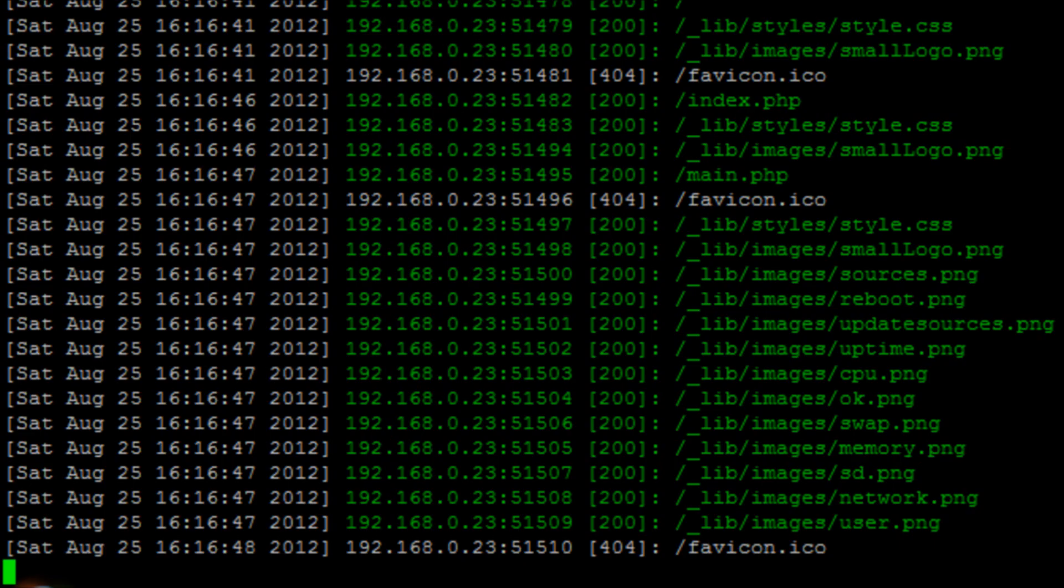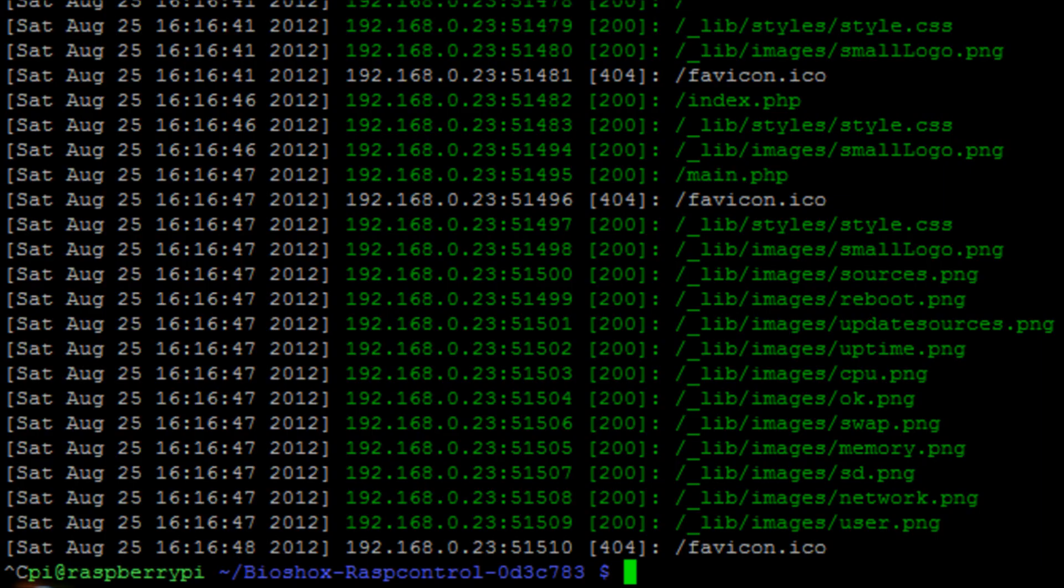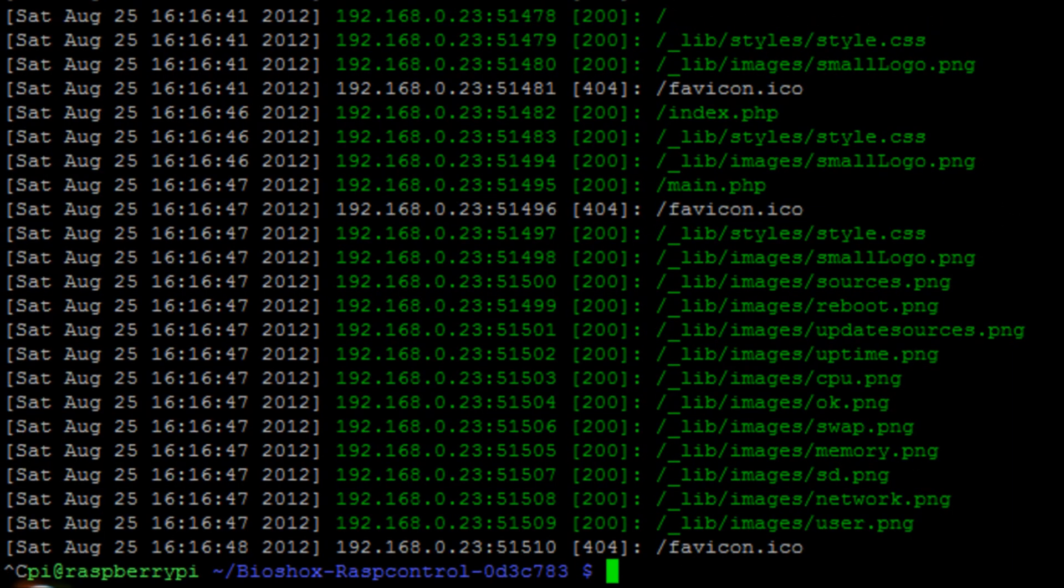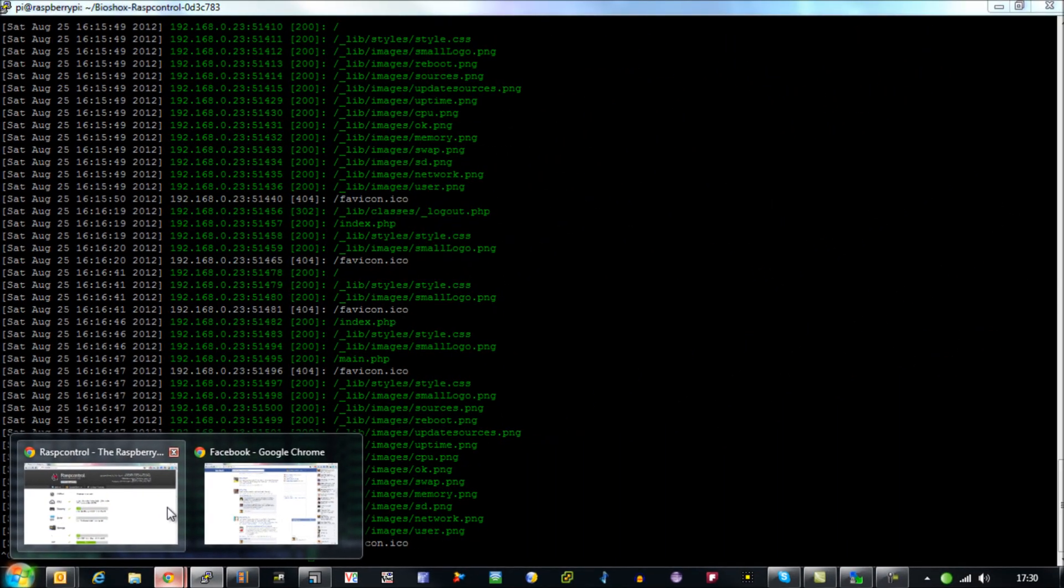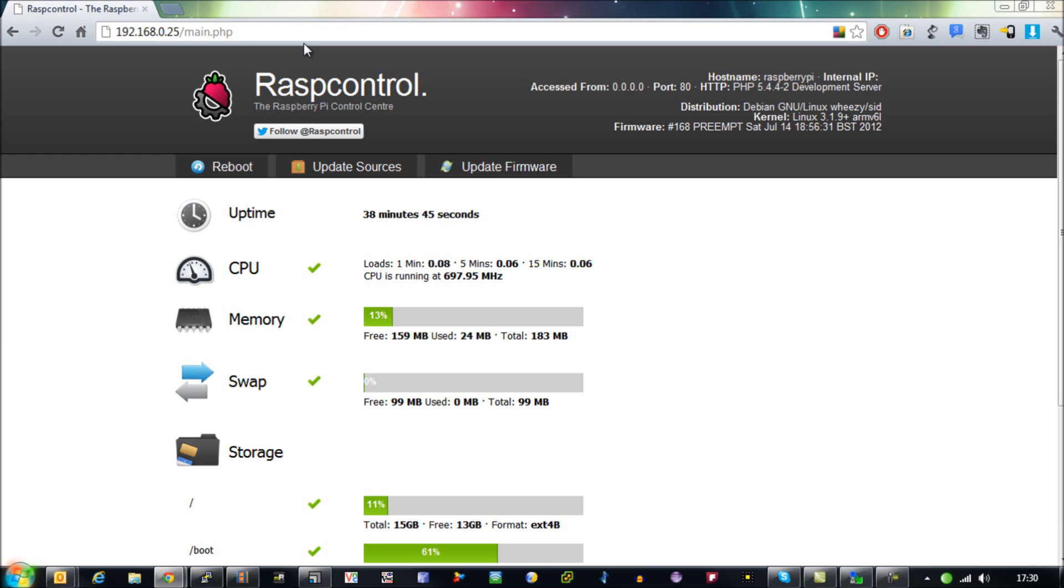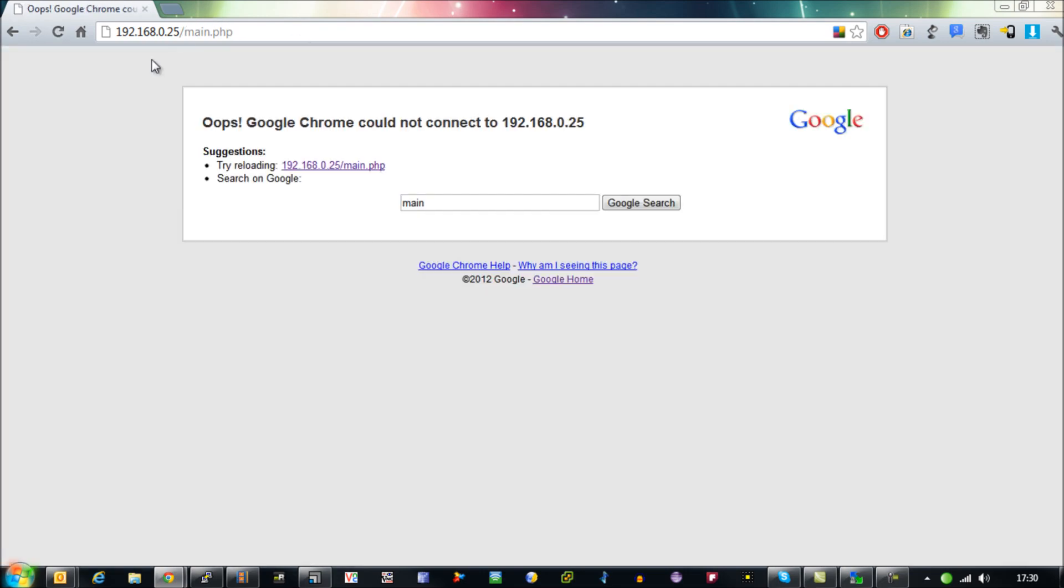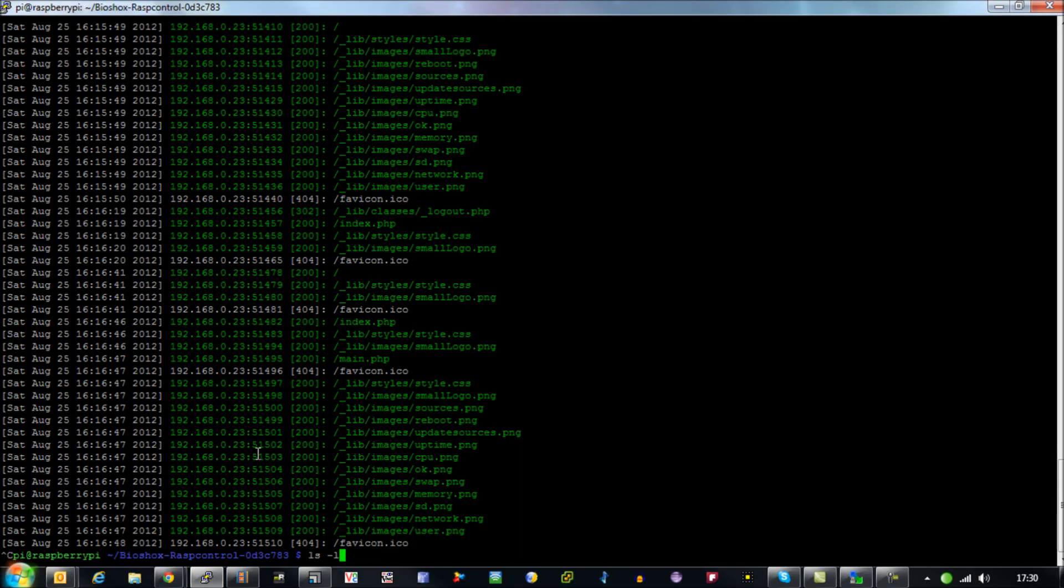So you can sort of start and stop the script but you can't really have it running all the time. So the way you would stop this is just to hit control C and then that would stop that running in the background. So obviously we come back to our browser here and that will no longer be functioning. Now we'll just quickly start that back up again.